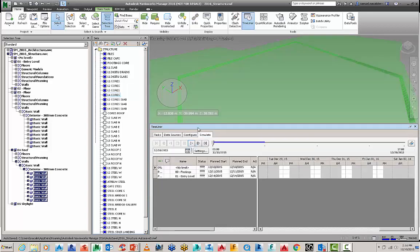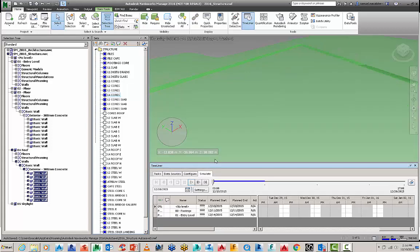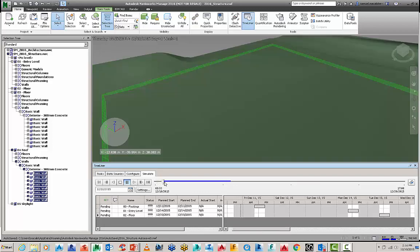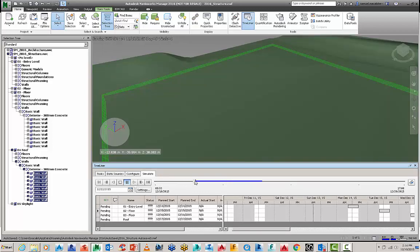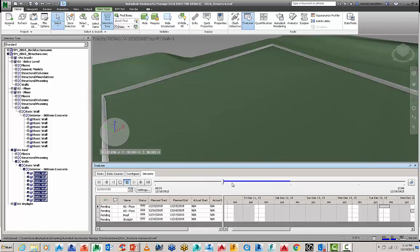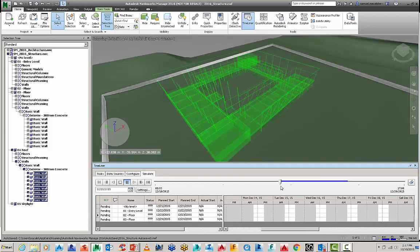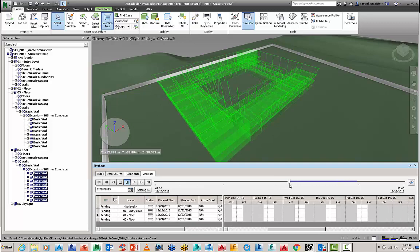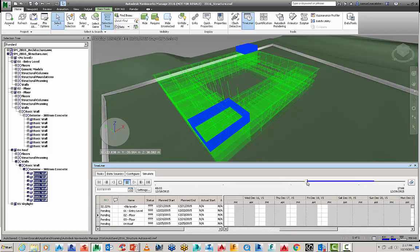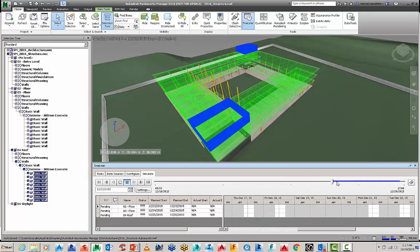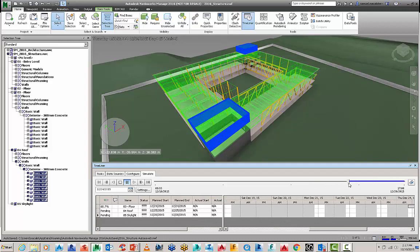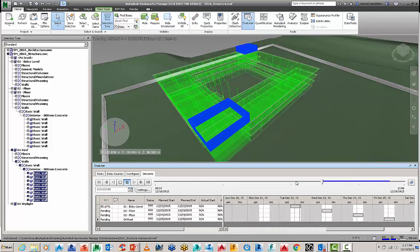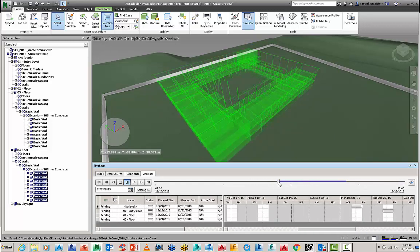And then finally we have simulate. So as soon as you go to the simulate tab everything's going to disappear and I've got a basic date and timestamp here and as I go and drag my slider here it's going to go through the build of the construction or displaying the model as per my construction timeline.